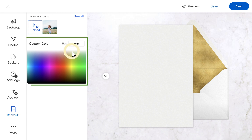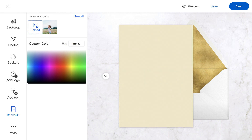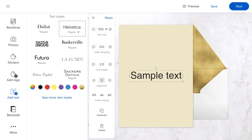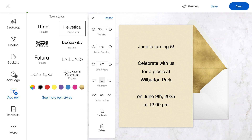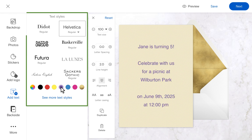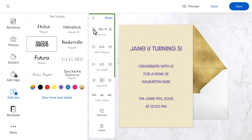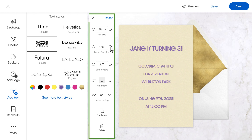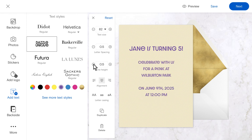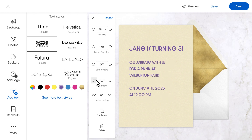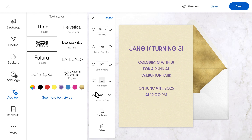Select a color for the back of your invitation using our color picker or a specific hex code. Then add a text box, type in your details, customize the text color and font, and adjust text size, spacing, height, alignment, and casing.